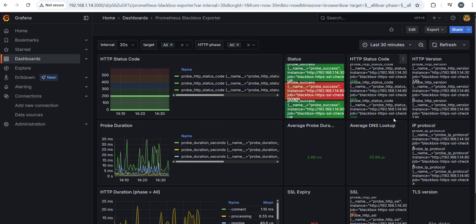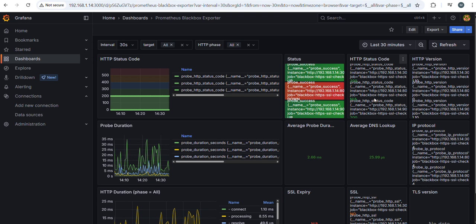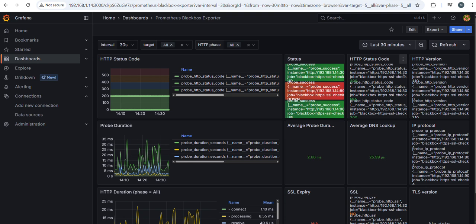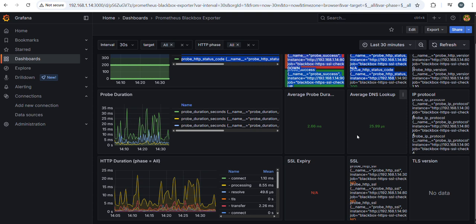So it will give all the information relevant to Blackbox Exporter for Prometheus, Grafana, and Jenkins. This is Jenkins server and Prometheus. This is Grafana and Prometheus. So this is the SSL certificate. SSL certificate expiry and HTTP duration. Everything gives you metrics like this.